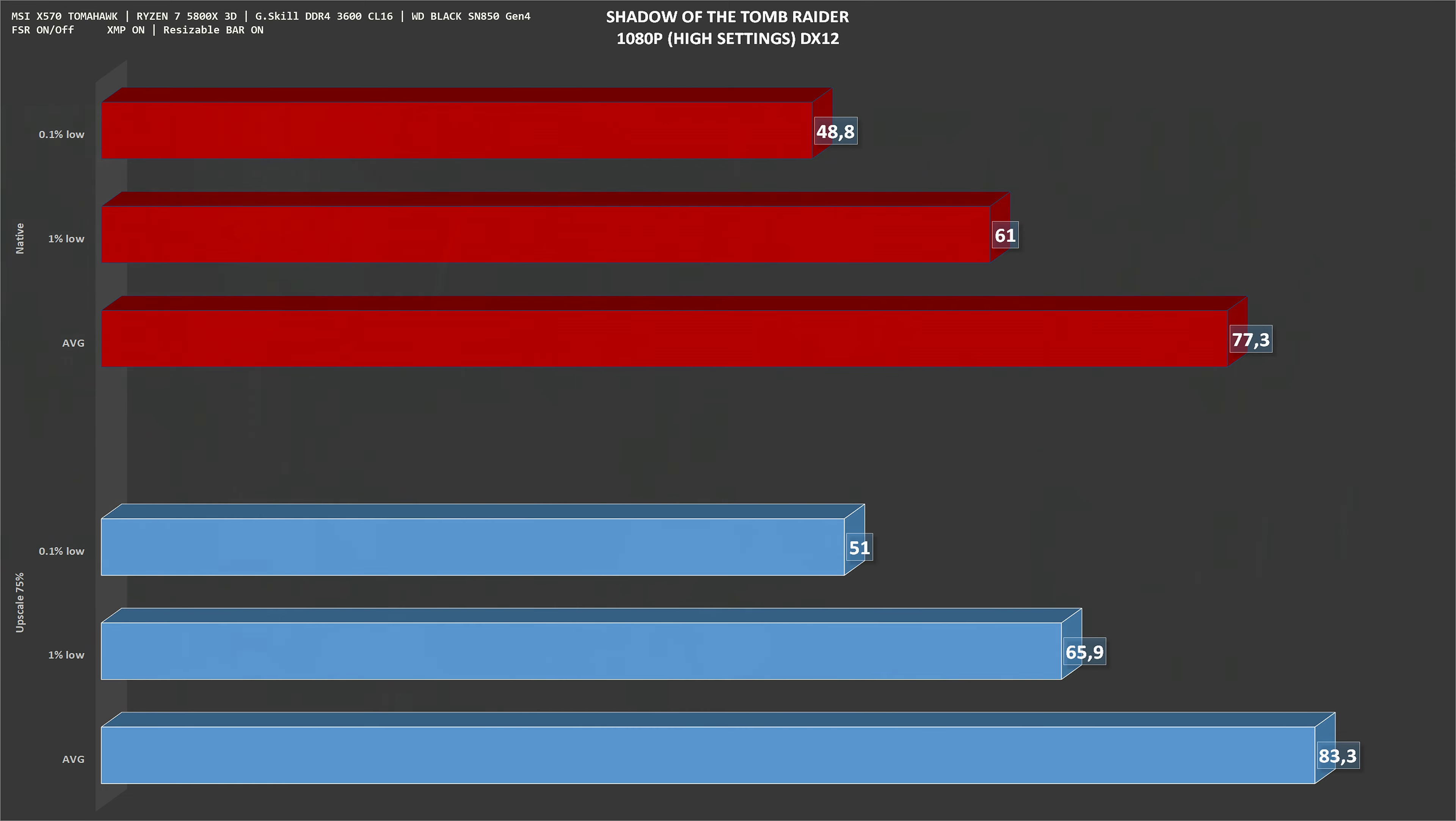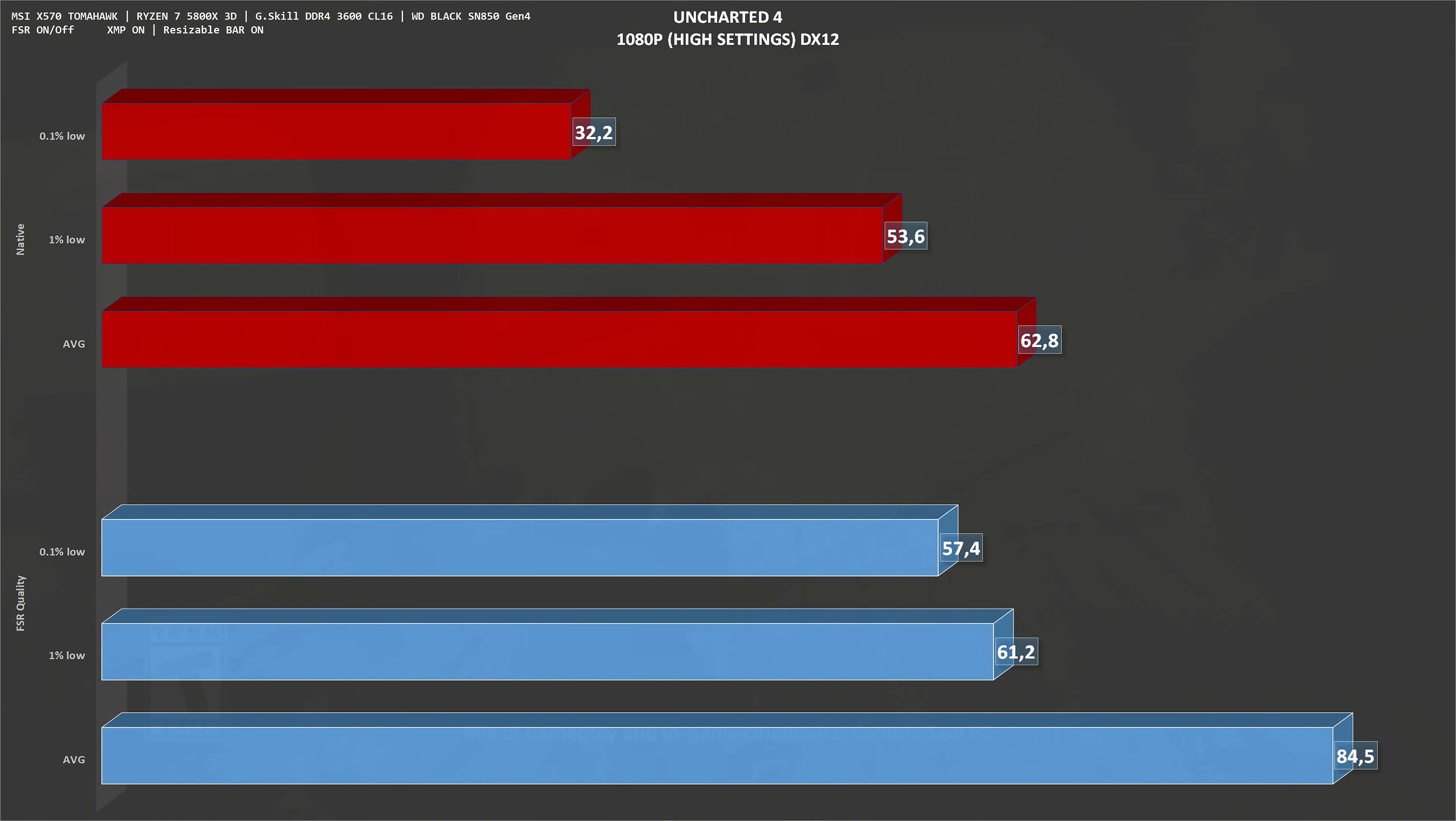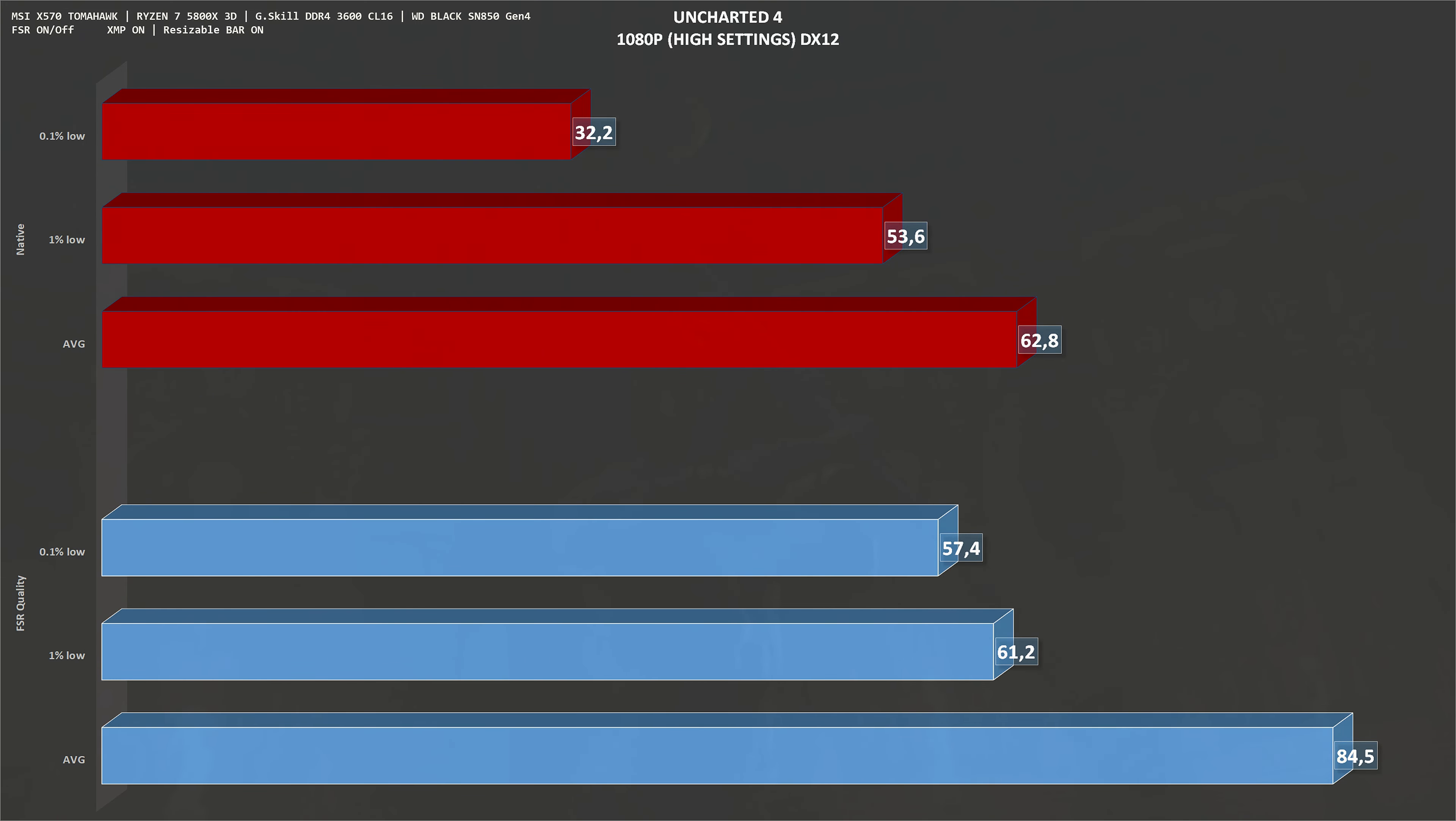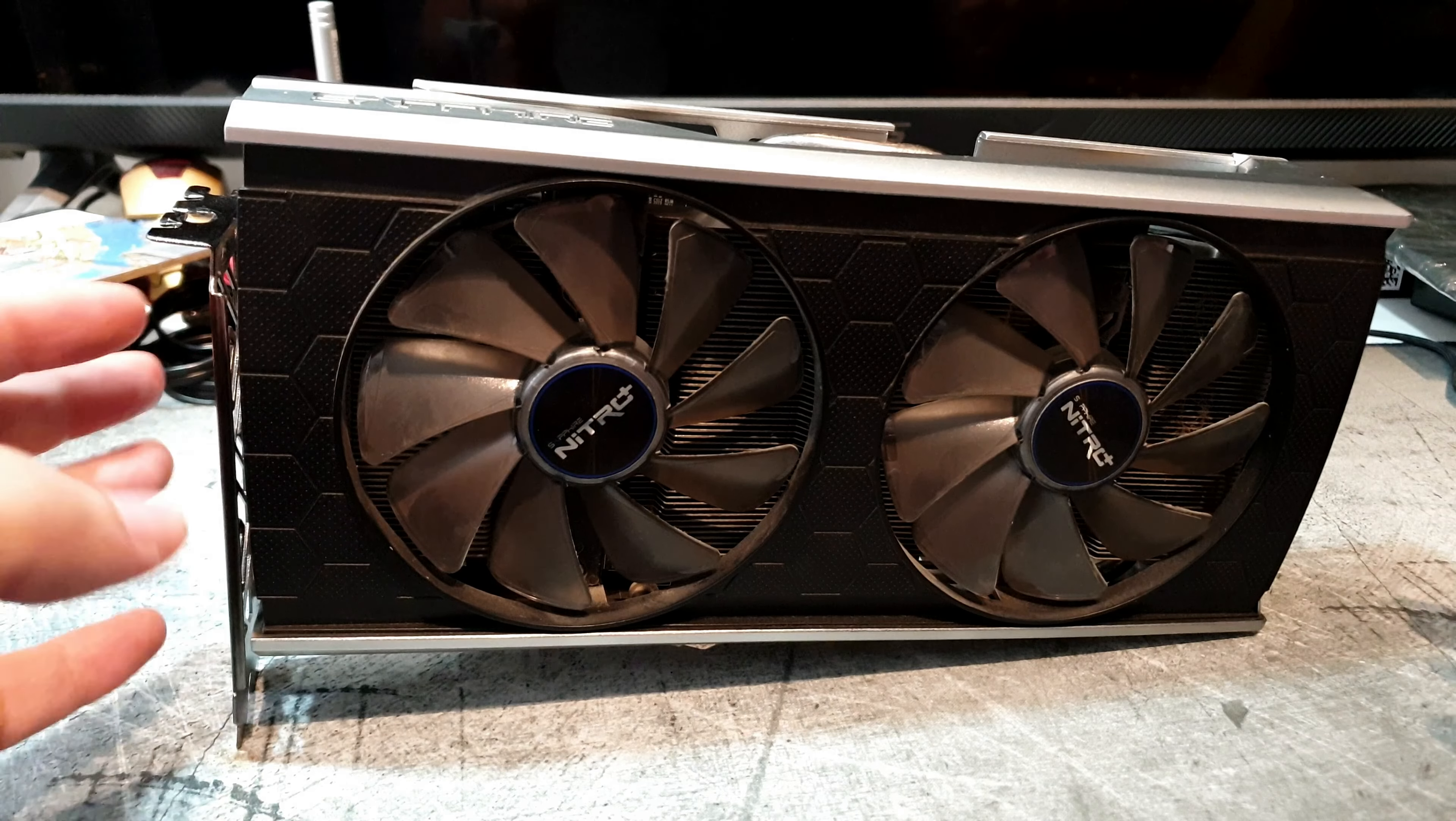The final game is a recent one, Uncharted 4, 1080p high settings. This is another DirectX 12 game. Native resolution, we get 63 frames per second on average. With FSR set to quality, numbers go up to 85 frames per second on average, gaining something like 35%.